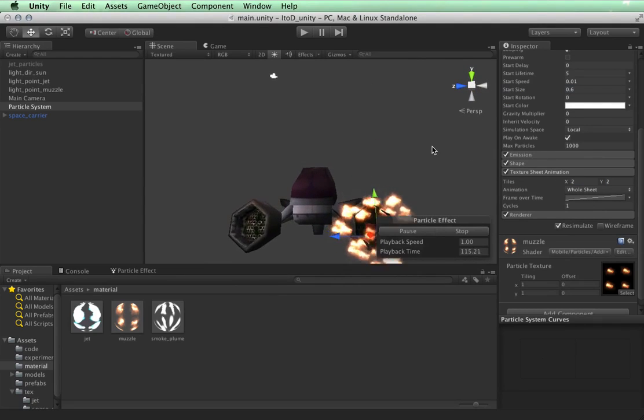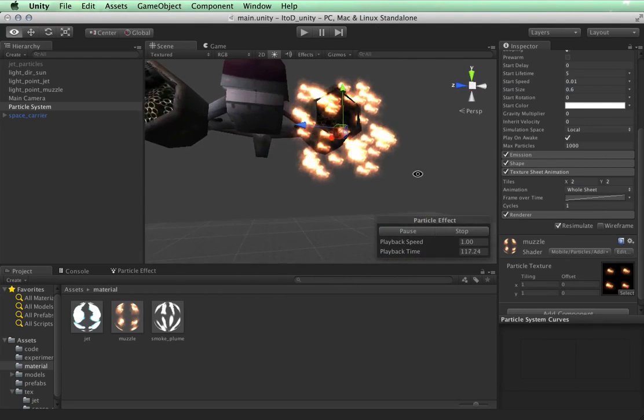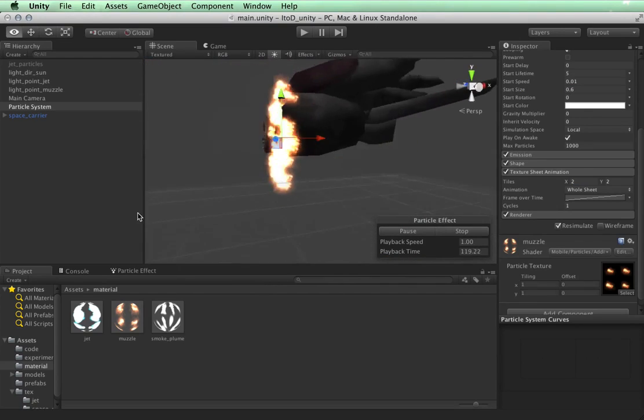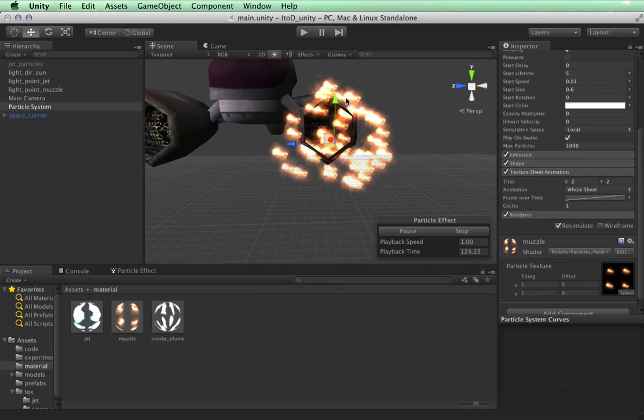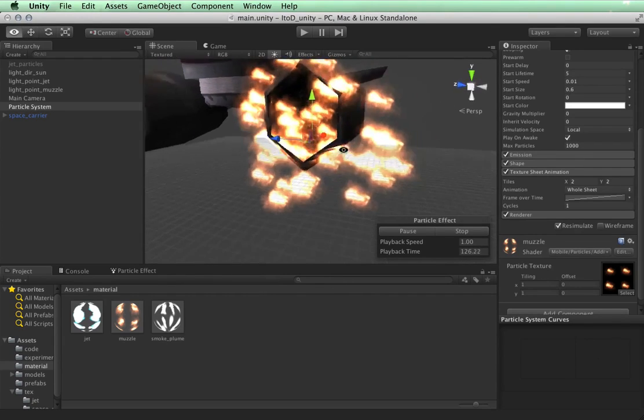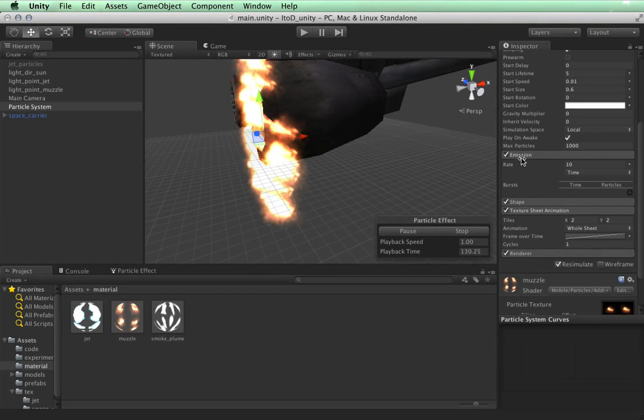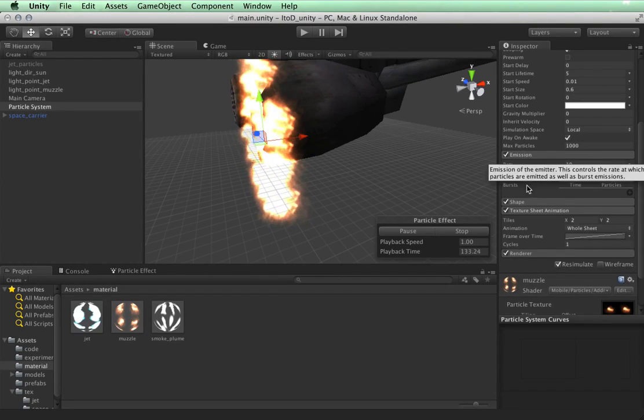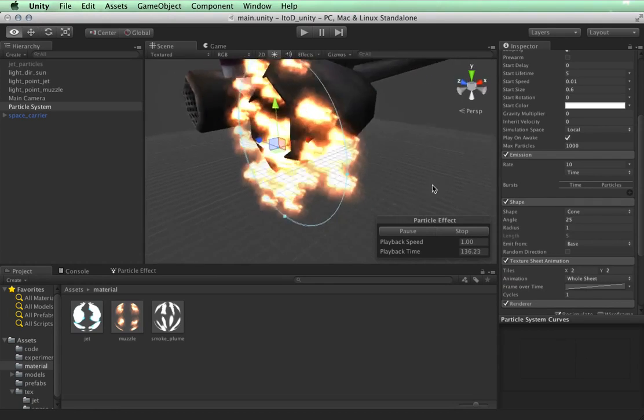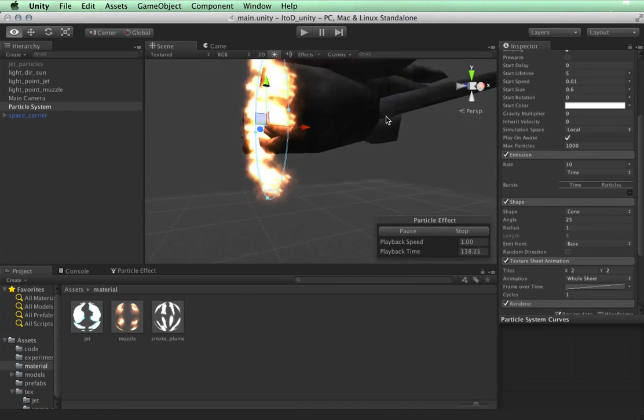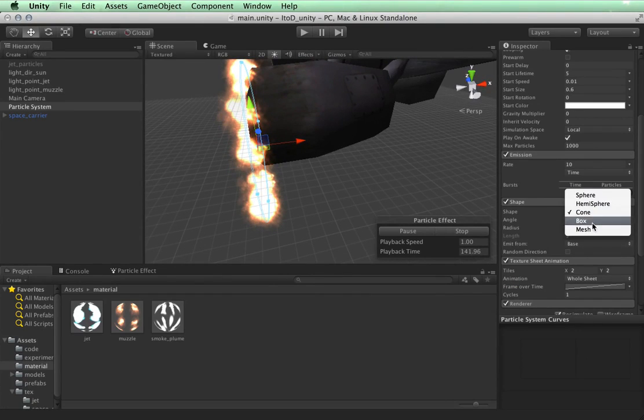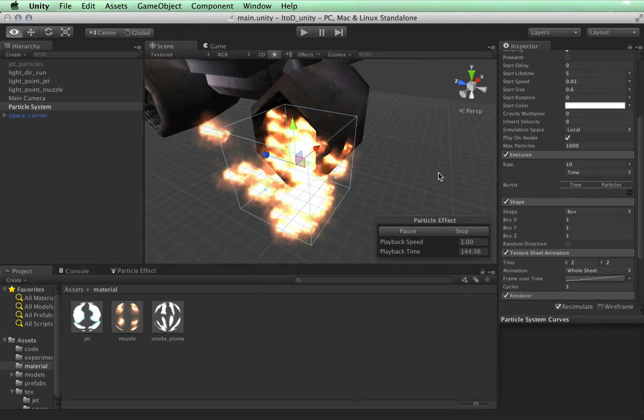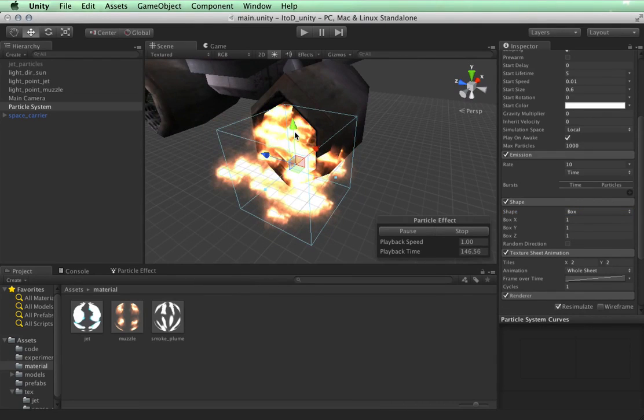Okay, so now what's the biggest problem here? I think it's the shape. They're emitting way across, outside of this, outside of my model, outside of this shape of this muzzle. So we need to go into, the emission is actually fine. I'm going to go into shape here. And we have it set as a very wide cone. It's almost like a cylinder. And I'm going to change this to a box.